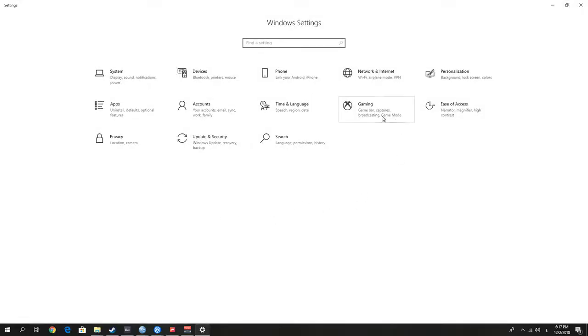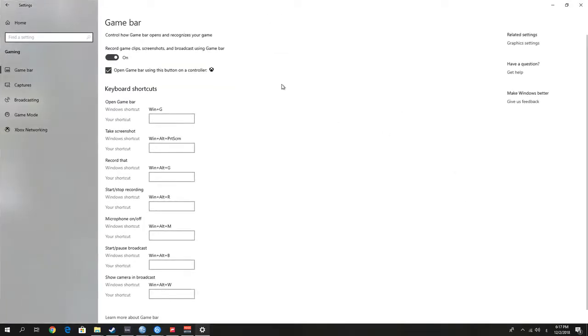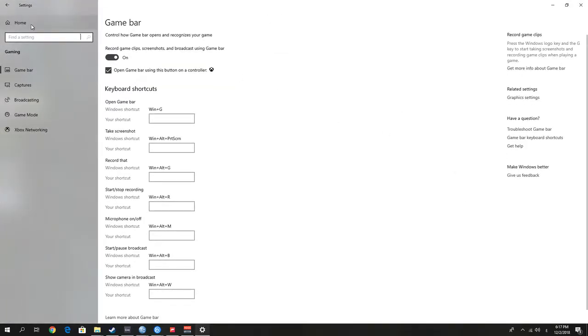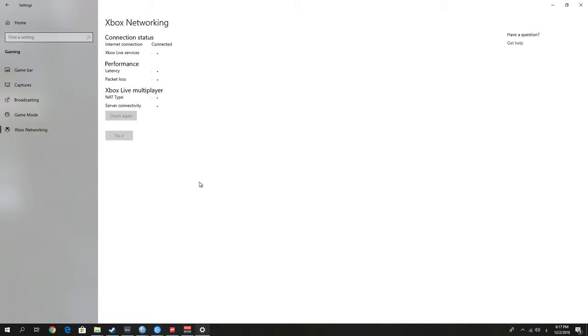Choose Gaming right here, and on the left go to the last one, which is Xbox Networking. Wait for it to complete the test. It will test the latency, the packet loss, the NAT type, and the server connectivity.